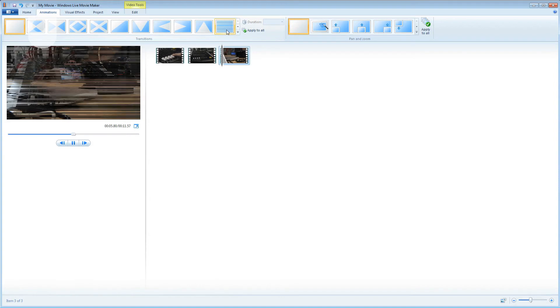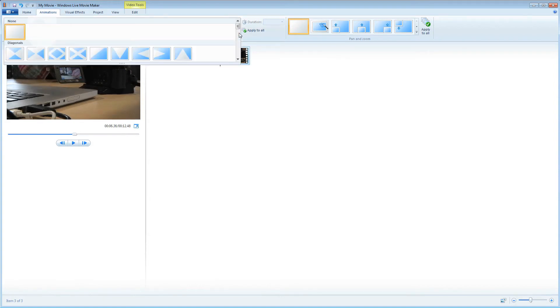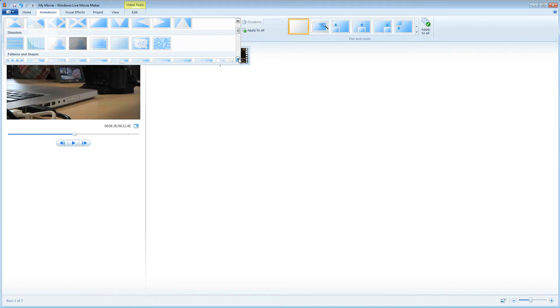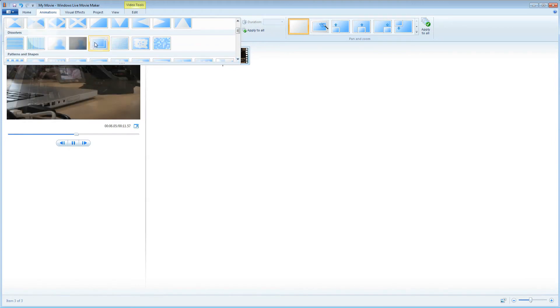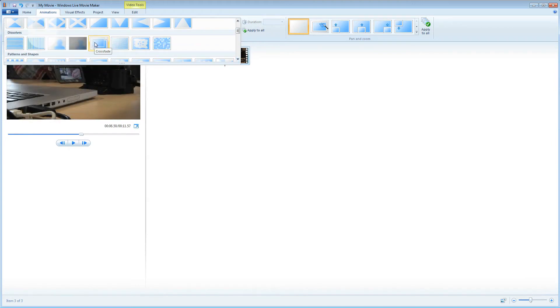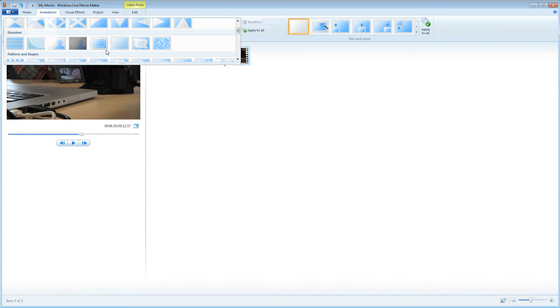But I want something a little bit more simplistic and professional. So I'll hunt around here for a cross dissolve or cross fade. There's one. I'll select that and the fade has applied to the last clip.